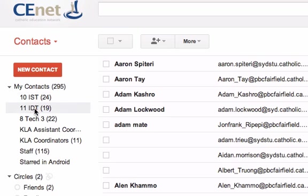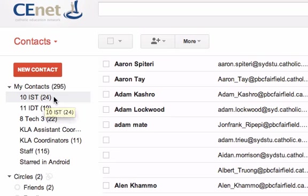So if I wanted to send an email to my IST class, for instance, I wouldn't have to remember each one of their names — all I would have to type is the name of the group: 10IST.